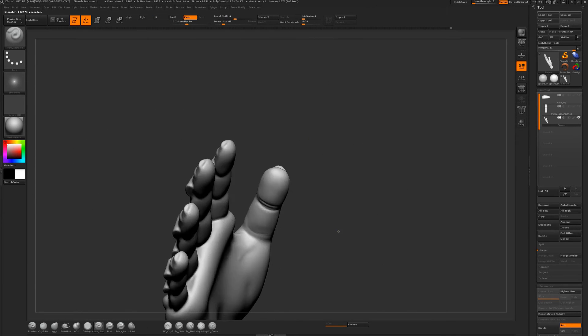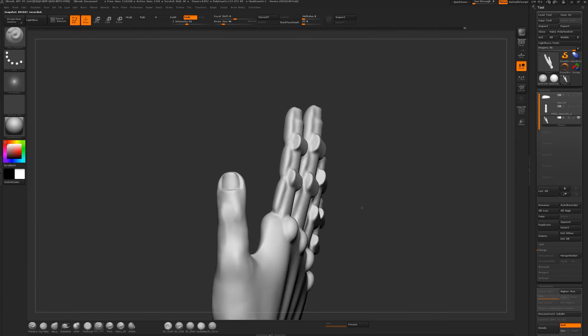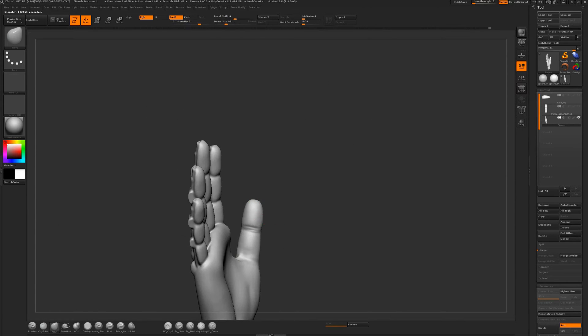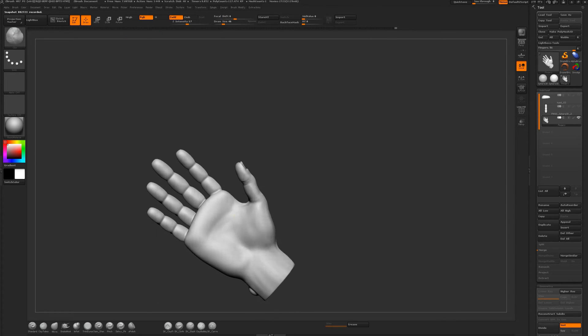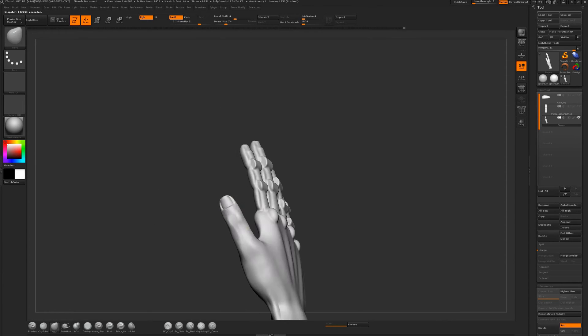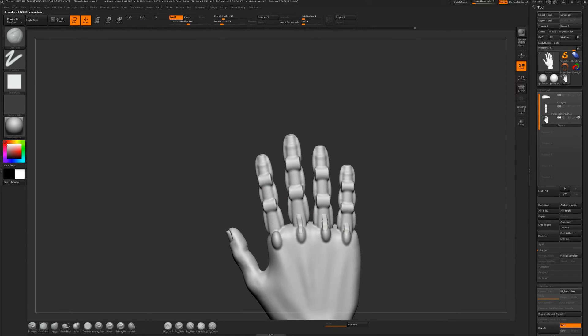By blocking out all the shapes initially, I can see the proportions and whether they are off. It gives me a better sense of that.